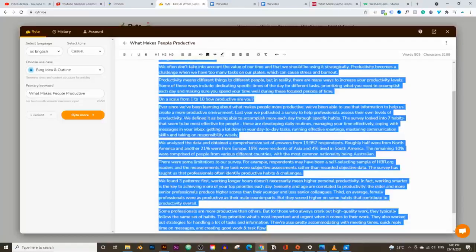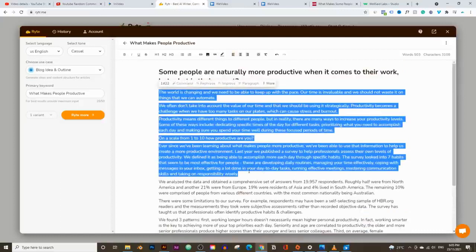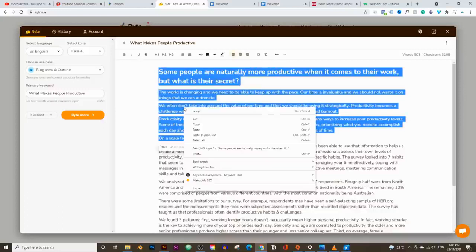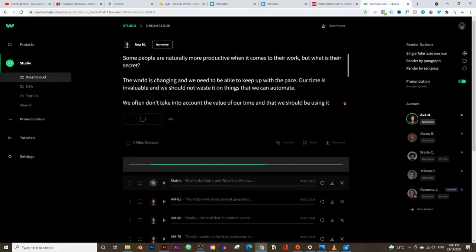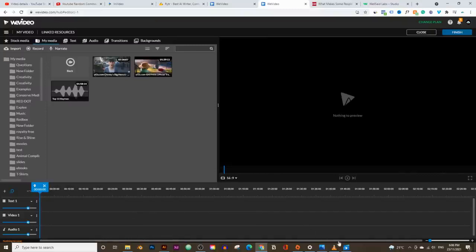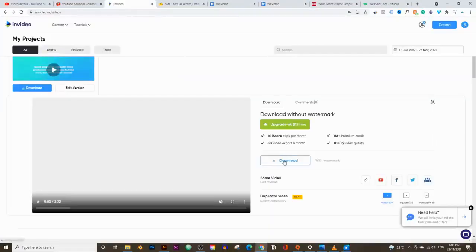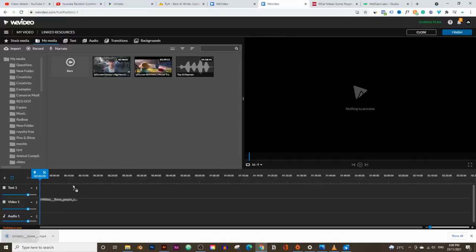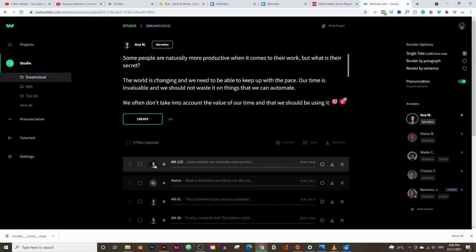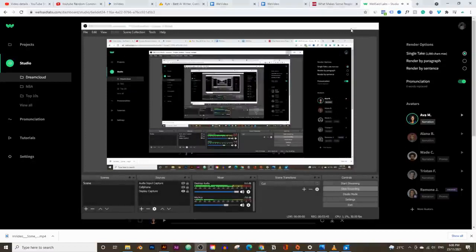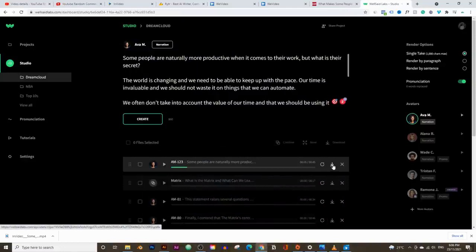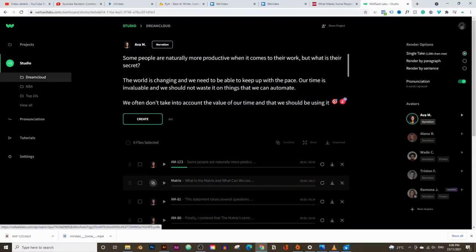To turn this into a voiceover, just copy the first few paragraphs — you can't paste everything in at once. Paste that in and click Create. It will go through the entire article and create the voiceover, and it usually only takes about 30 seconds. Let me go back to my video editor and upload the downloaded video. Let's listen to the result: 'Some people are naturally more productive when it comes to their work, but what is their secret?' That sounds good. I'm not going to play the entire thing, but from that first sentence it sounds good enough.